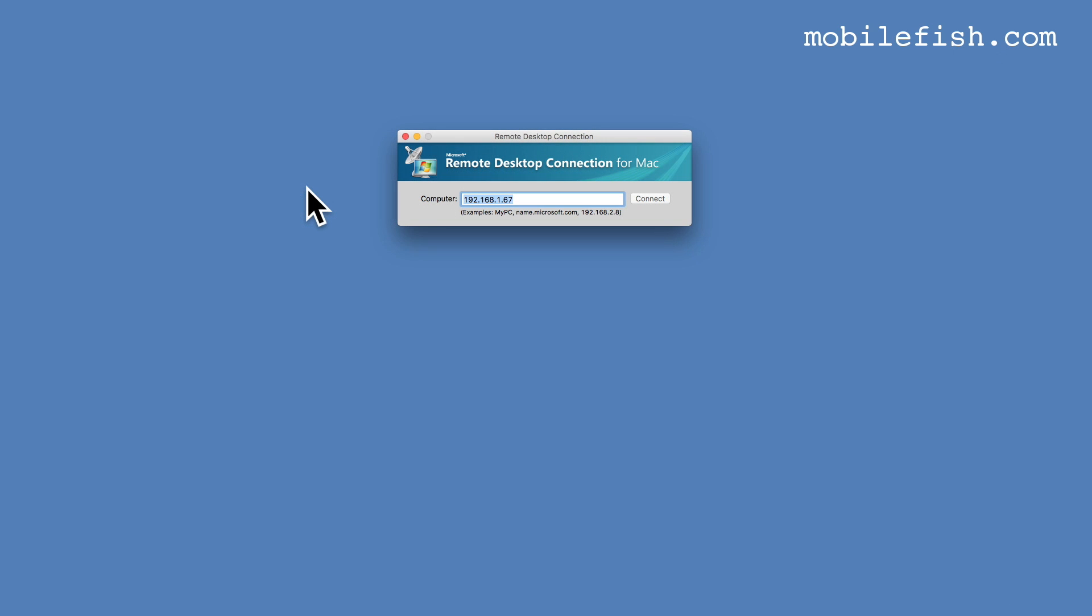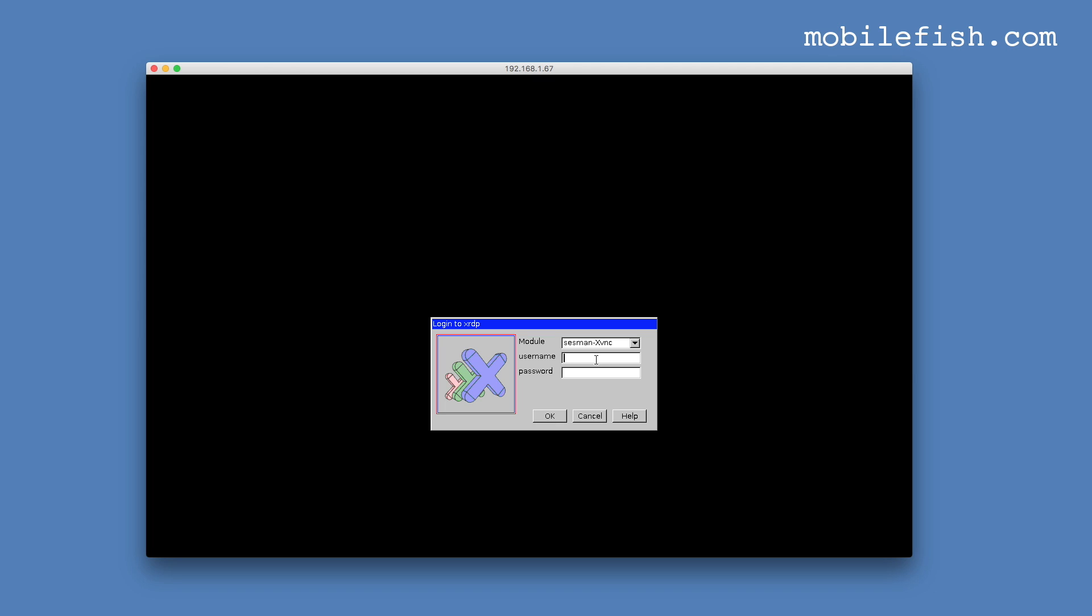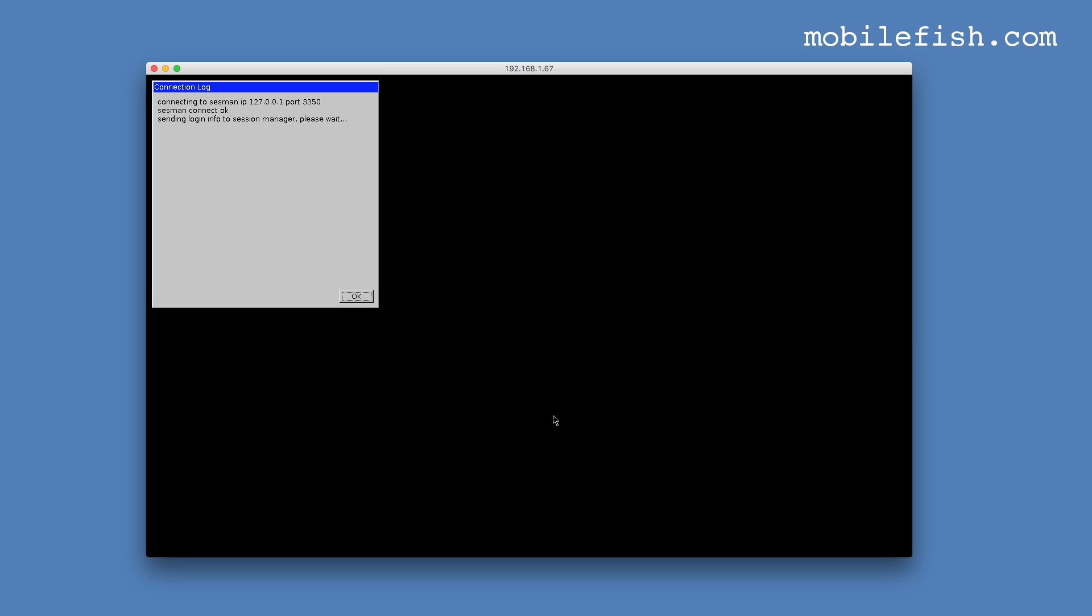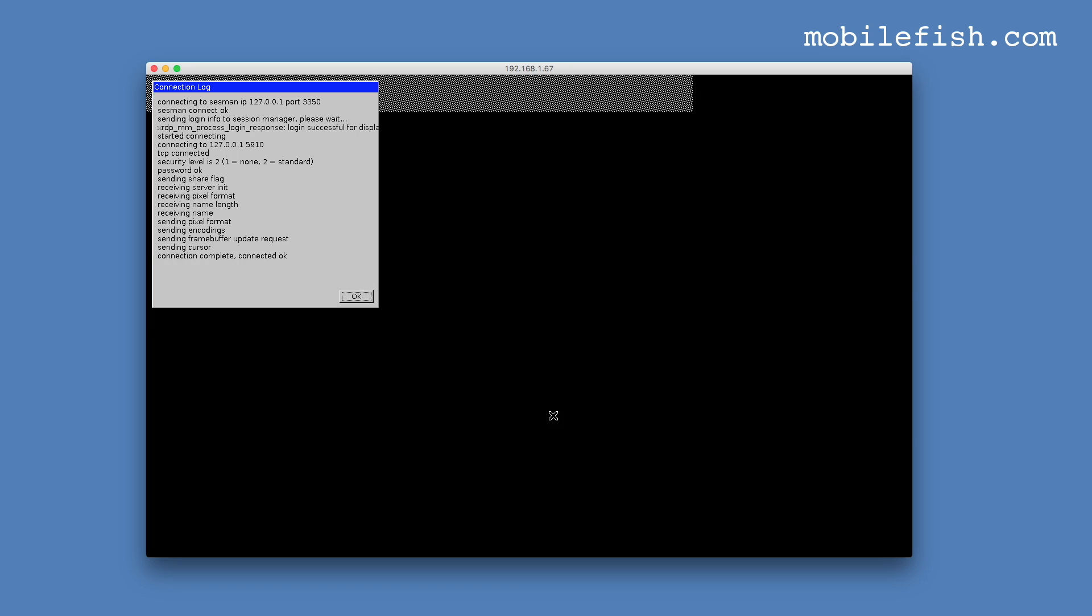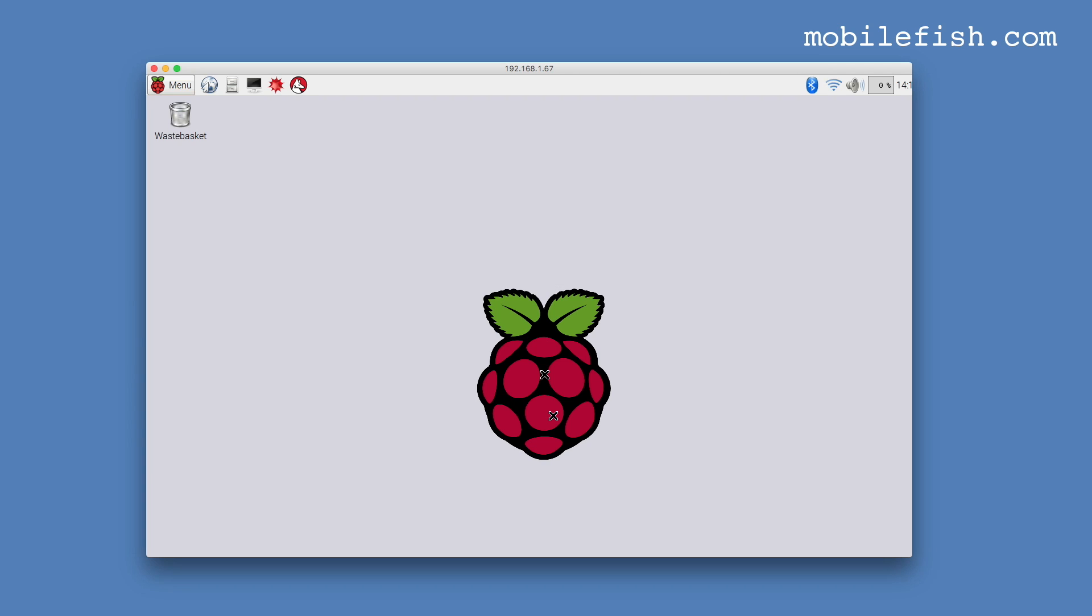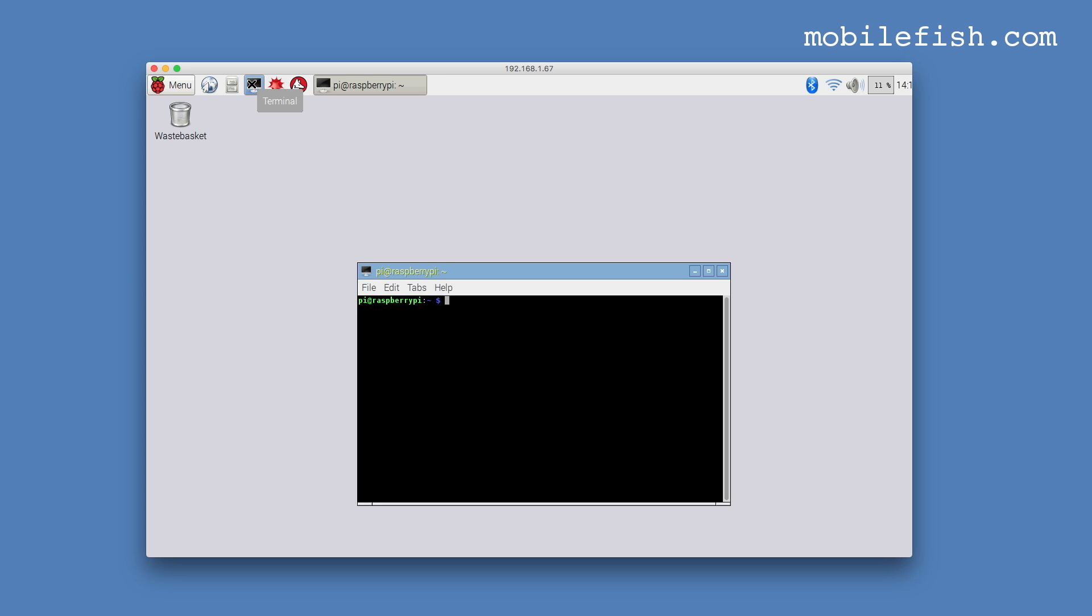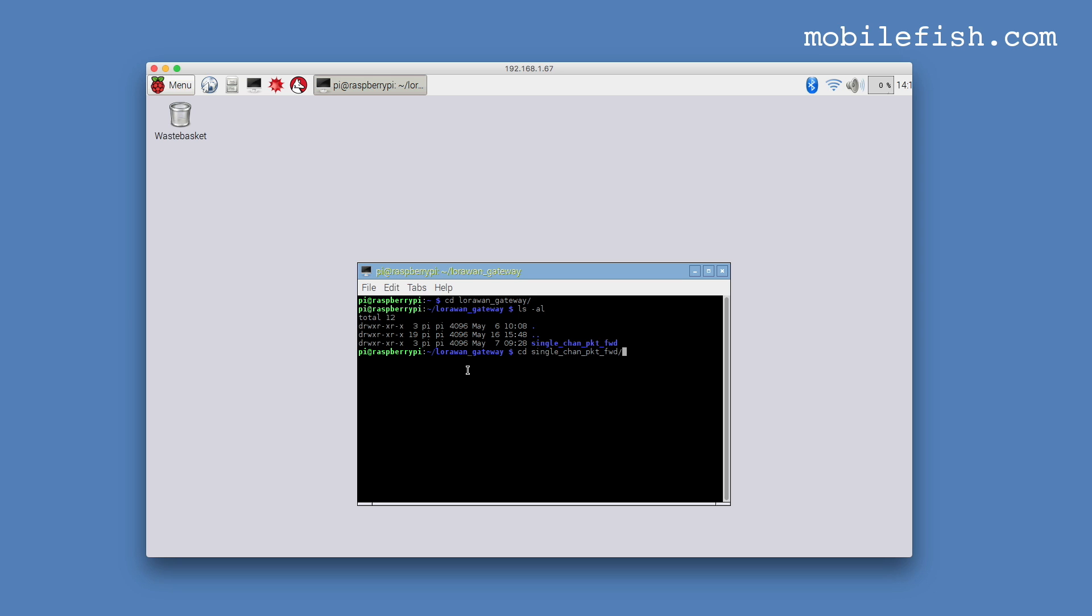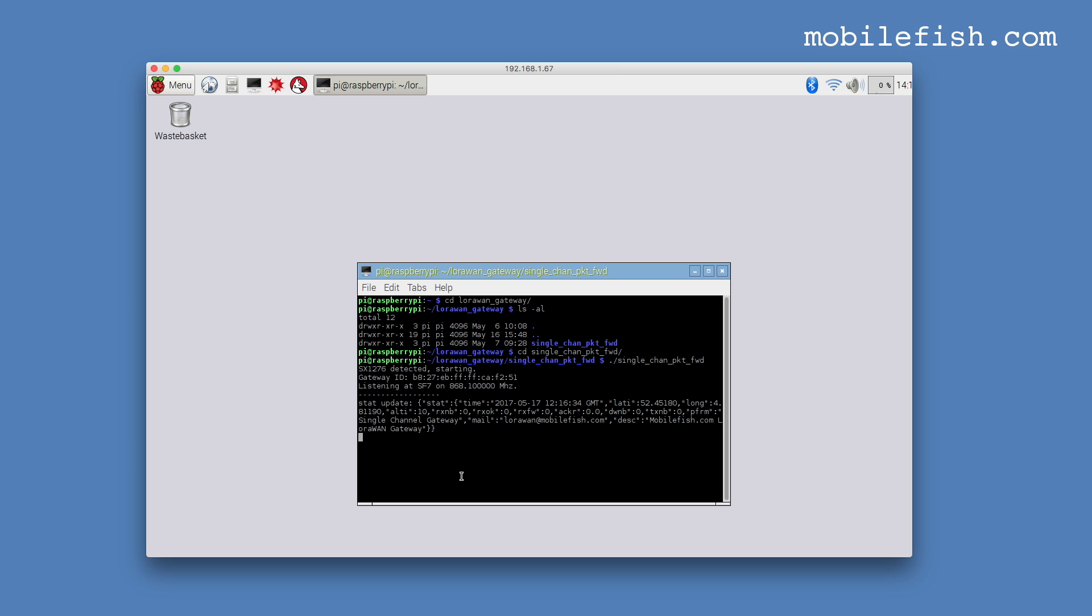I'm now going to start off my single channel LoRa gateway. I'm connecting to my Raspberry Pi. Open a terminal, cd LoRa 1 gateway, cd single channel packet forwarding. To start off my single channel LoRa gateway, enter ./single_channel_packet_forwarding. As you can see my single channel LoRa gateway is now running.